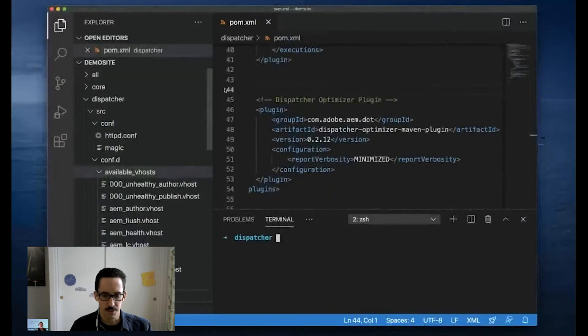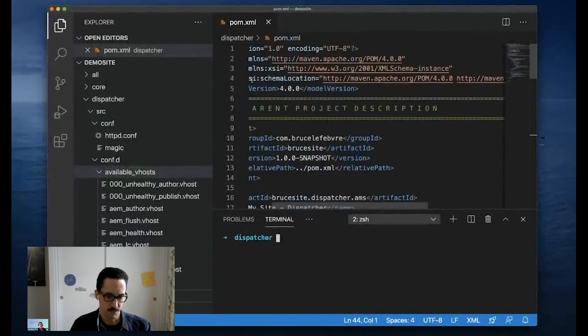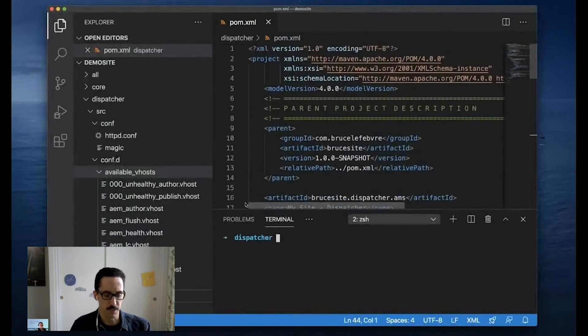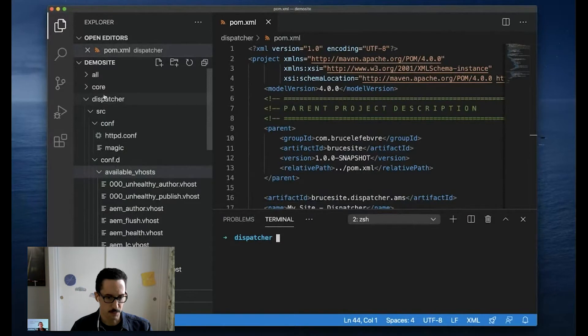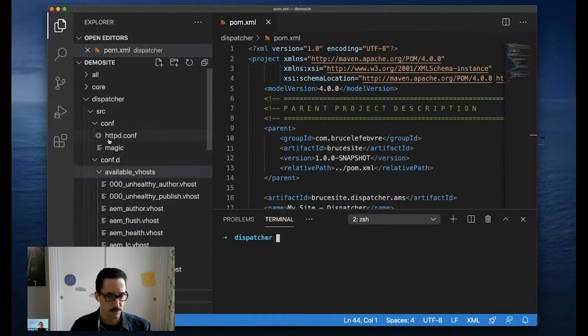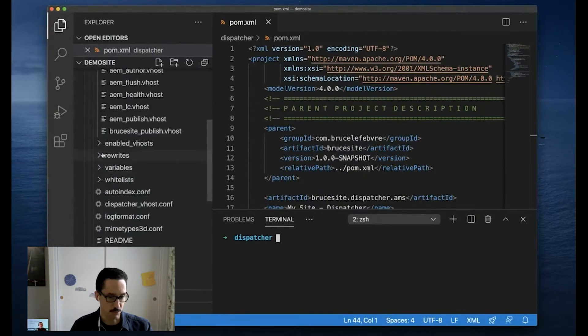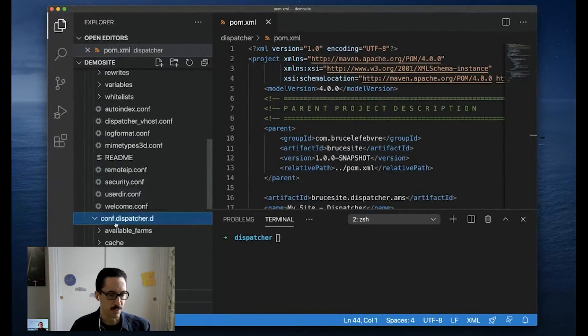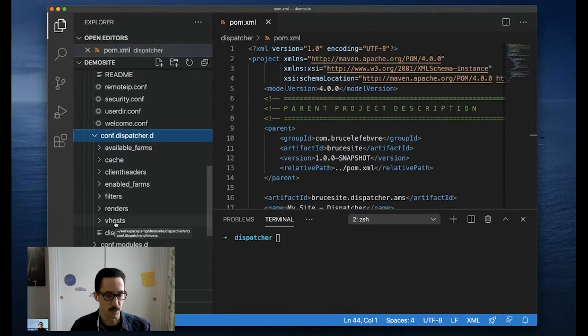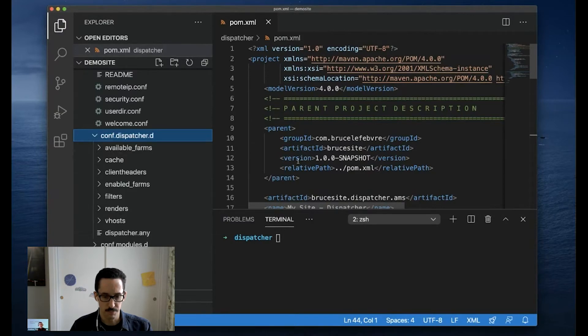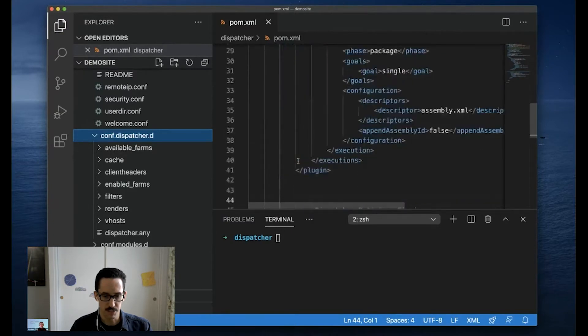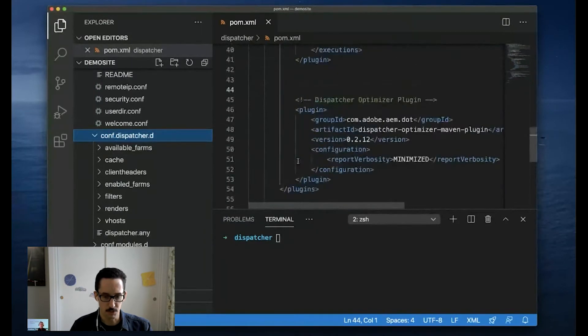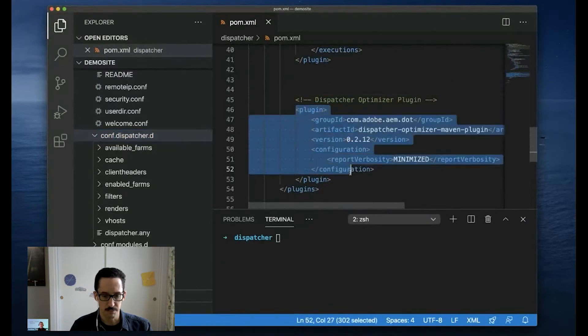Well, I have here a AEM site project created from the AEM 6.x archetype, and I've opened up the dispatcher module. As you can see, it's got the standard layout of the module. This directory structure will be familiar if you've dug into an AEM project's dispatcher module before. The change I've made to enable the DOT to run is I've included a plugin definition in the dispatcher modules POM file. So that is these lines here.